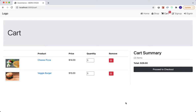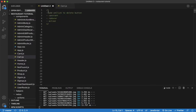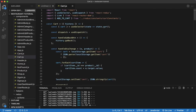The next step is to add the functionality for removing an item from the list. Right now if we click on the delete button nothing's happening, so let's go ahead and work on that. First things first, we want to add an onClick event listener to the delete button.